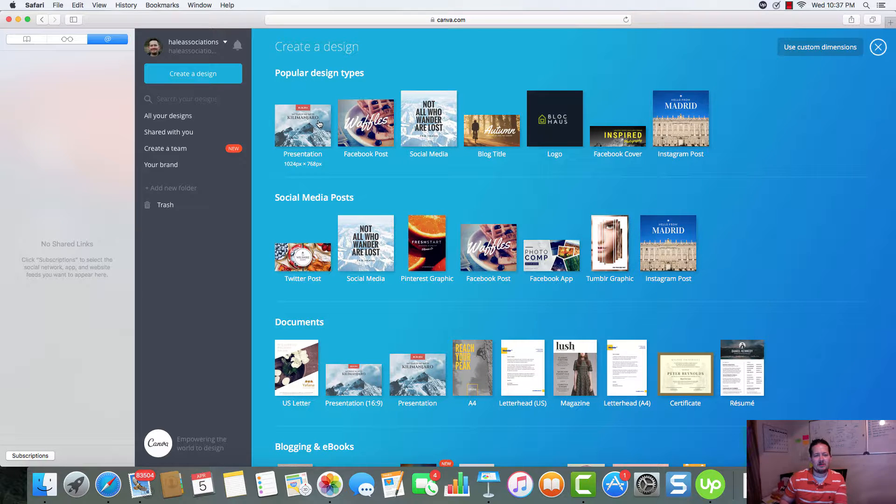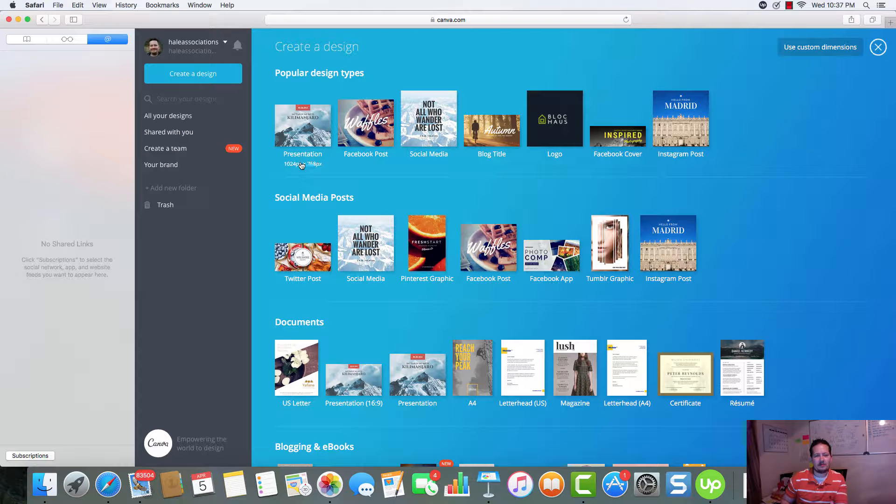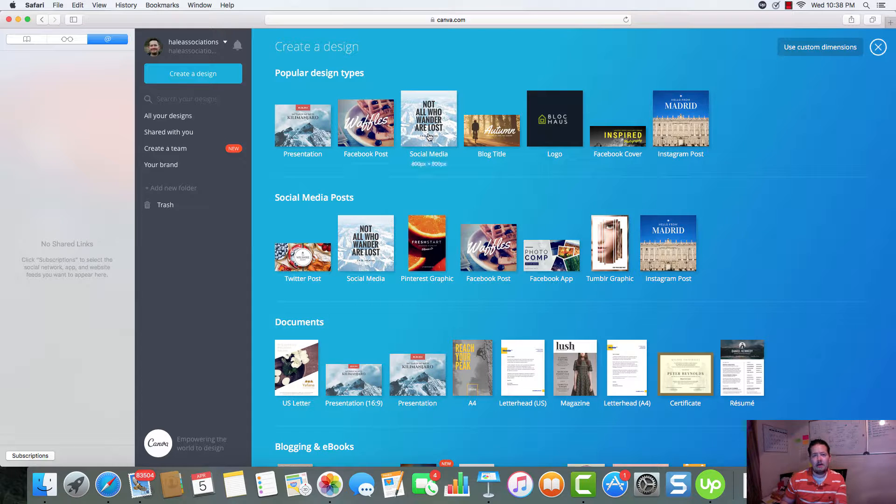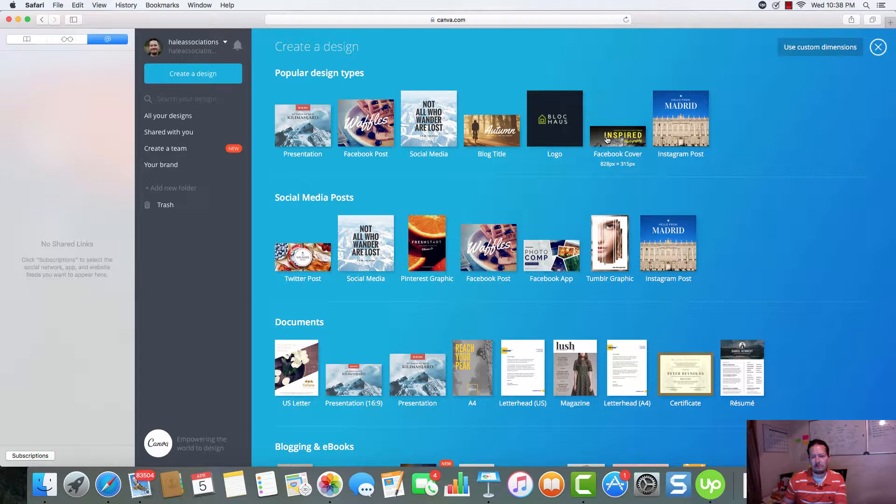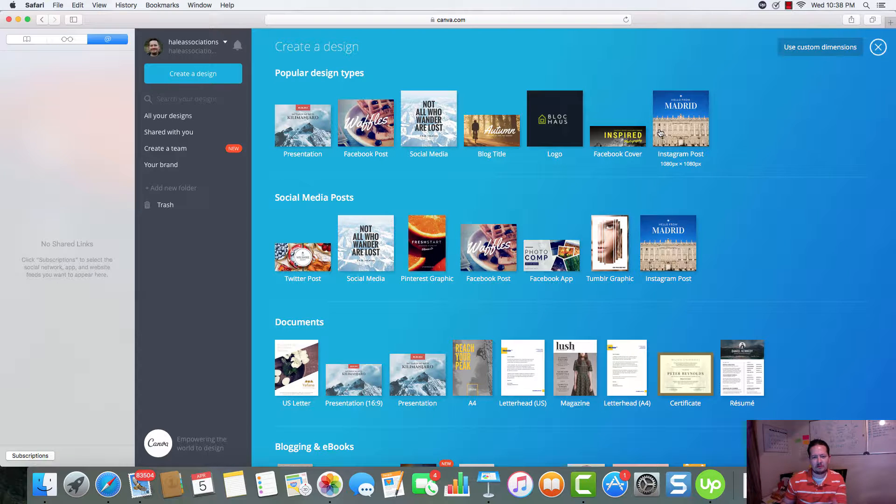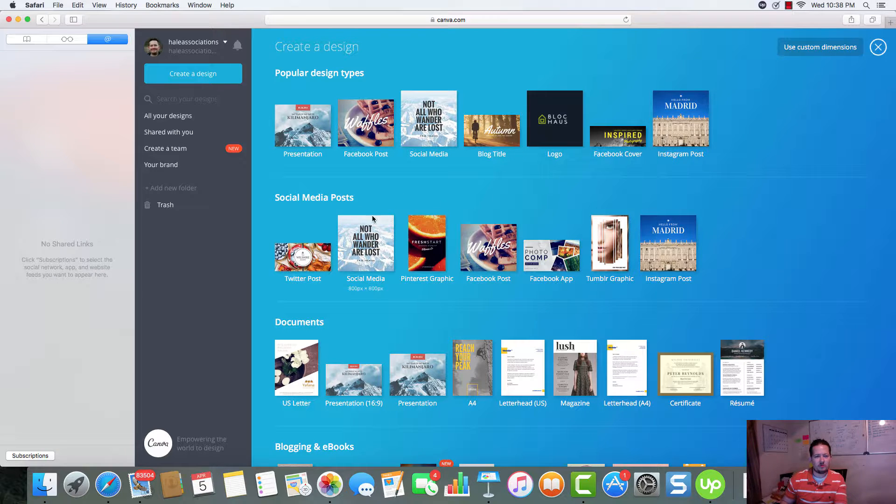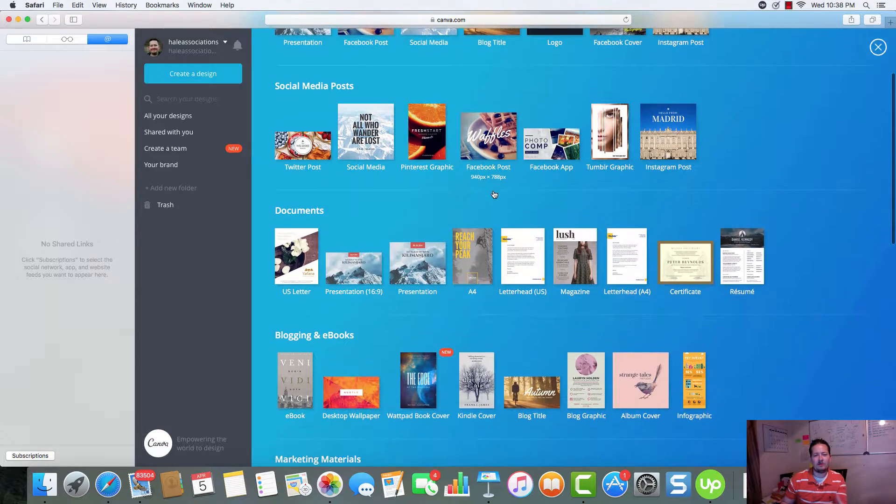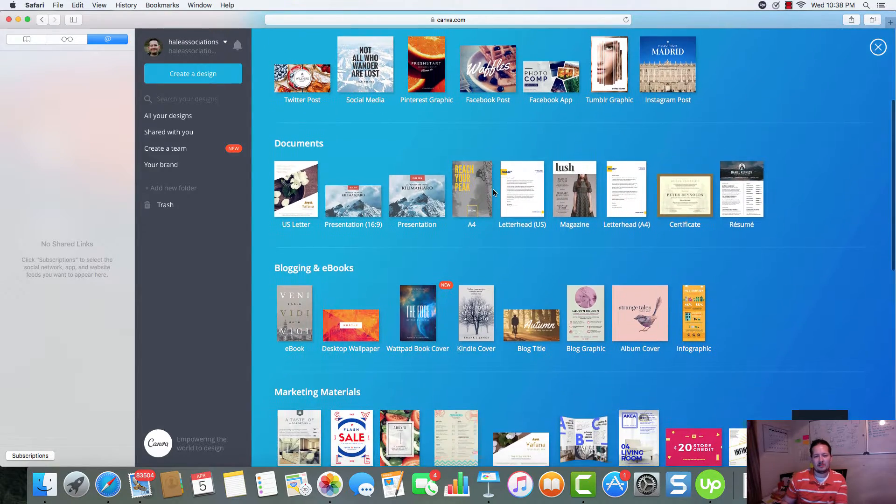So, presentations. And you'll see the pixel size showing up right here. So, we can see exactly what we can create. Facebook posts, social media posts, blog titles, logos, covers for Facebook, Instagram posts, Twitter posts.